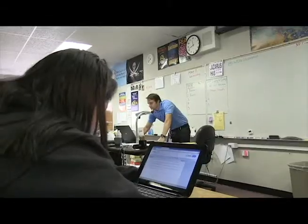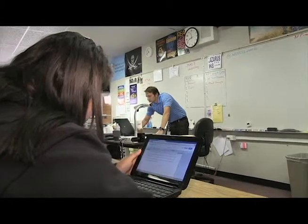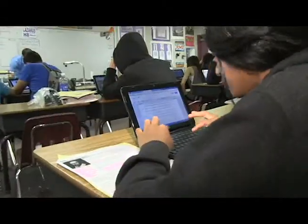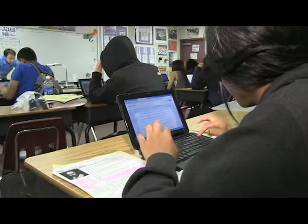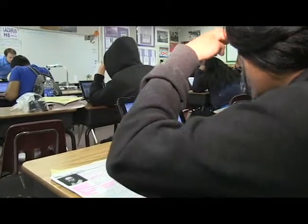Students are researching one of six authors and they're writing a research report in MLA format. They have to have at least three sources, proper in-text citations, and a works cited page. The penalties for not doing that are pretty severe, so they're being very careful.